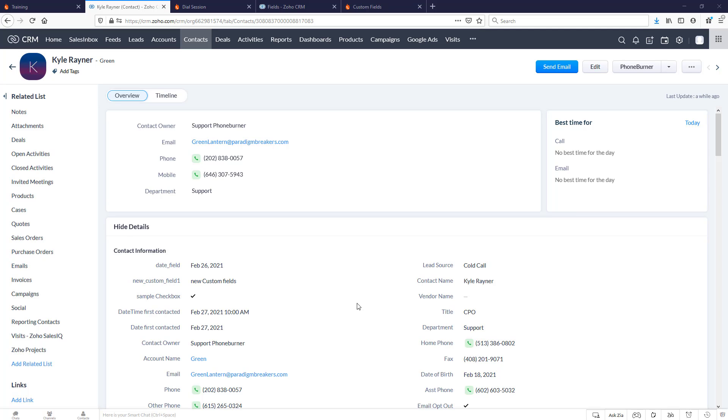Hello there. Thank you for taking a moment to watch this video. If you're watching this video, then you're probably getting ready to make your very first call using Phone Burner through your Zoho CRM.